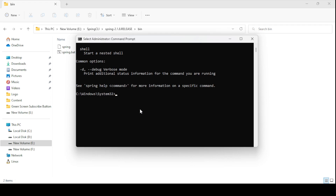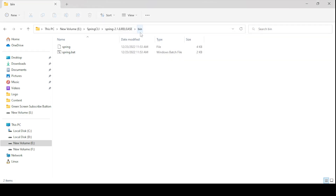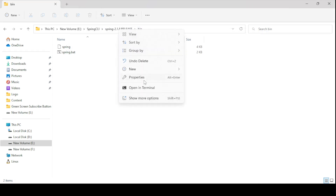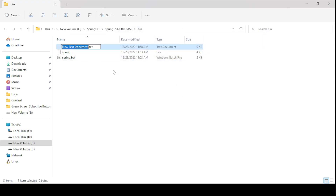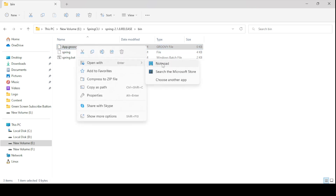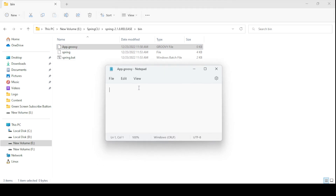Let me create one Groovy file to test our application. I am creating this Groovy file in the bin folder location, but you can create it anywhere for your convenience. I will create a new text file with the extension '.groovy' — naming it 'app.groovy'. Let me open that file in Notepad or any editor of your choice. I am writing one class with the @RestController annotation.